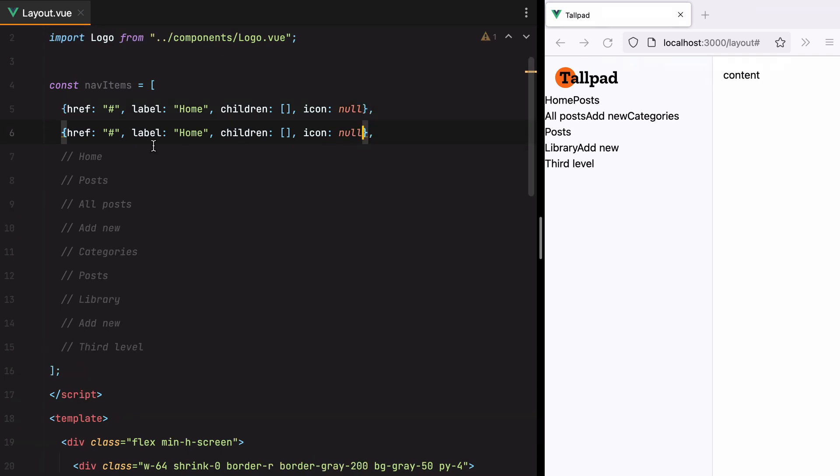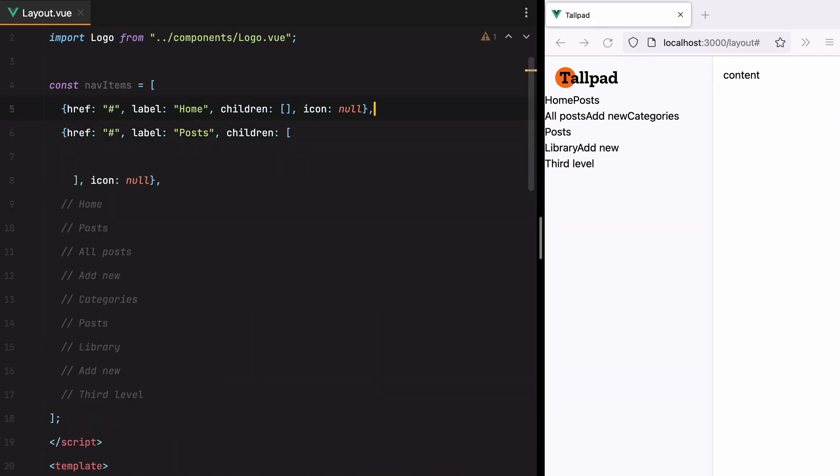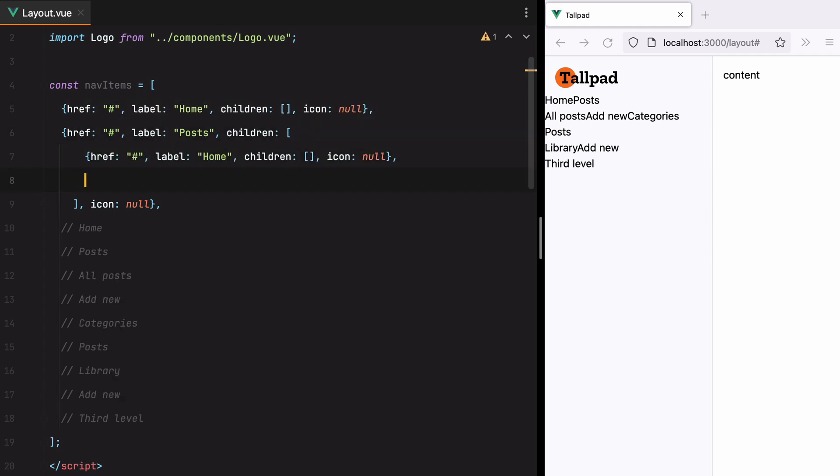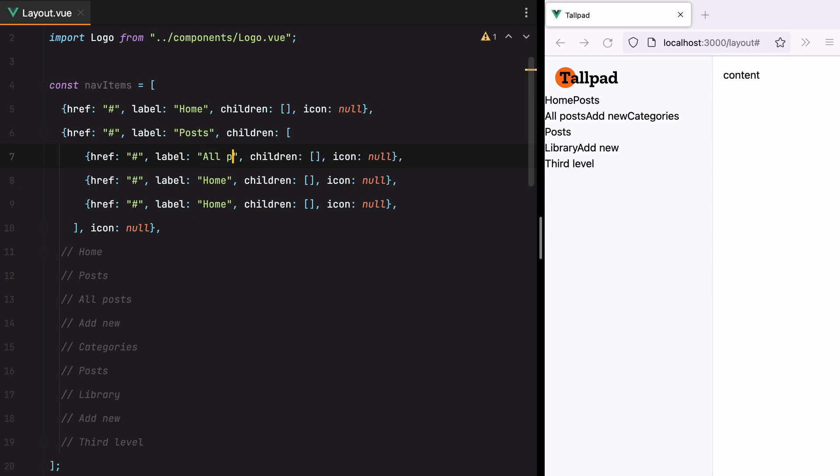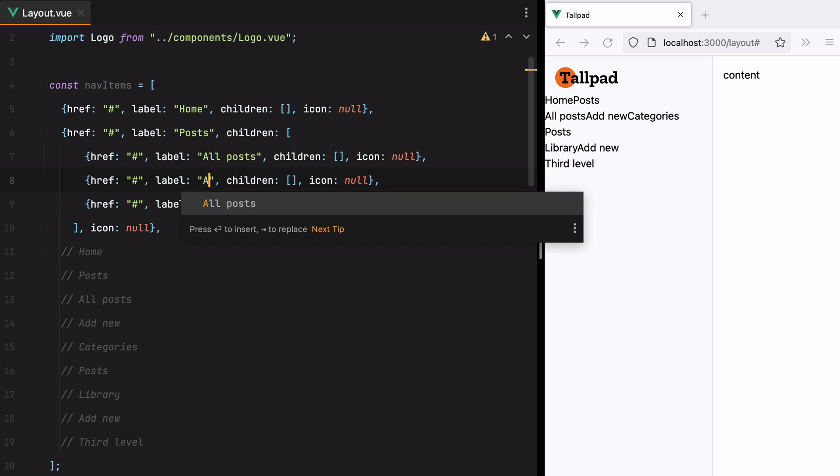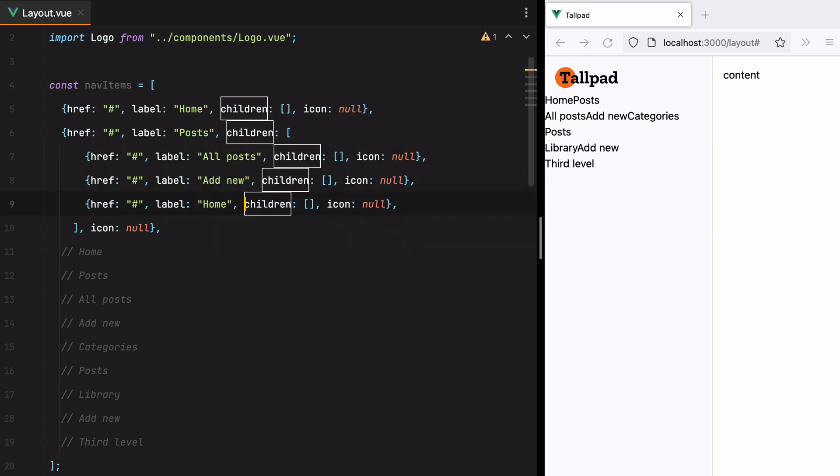Next up, we have posts, and this one has child elements. So I'll grab this one, paste it in. And we have all posts, add new, and categories.